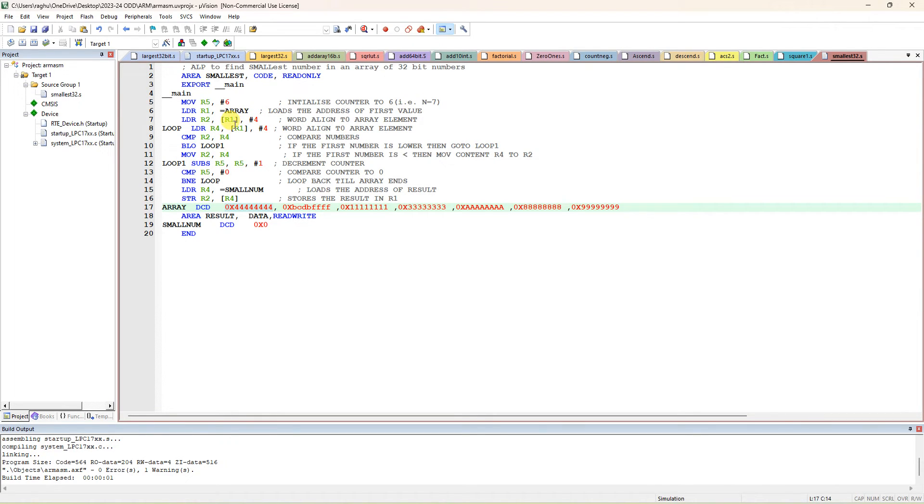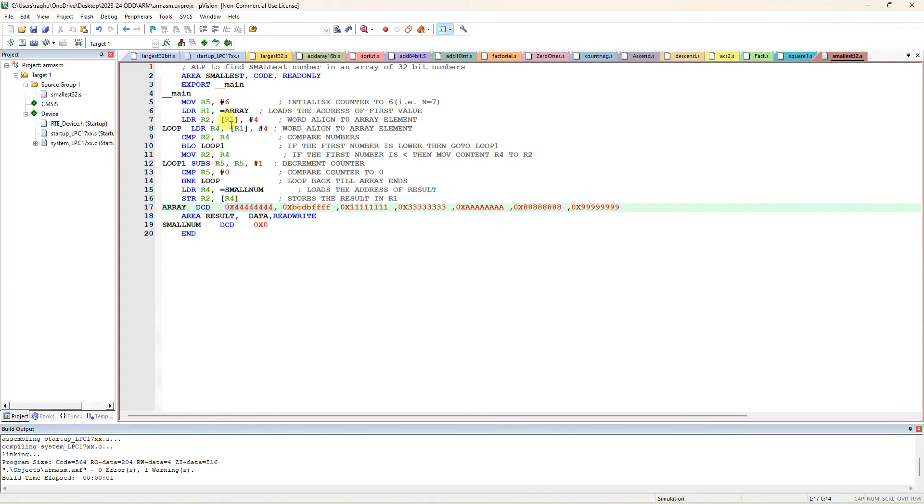32-bit means 4 bytes, so you have to add hash 4. It is a post-increment - after the bracket it is hash 4. Include hash 4 in the bracket; before transfer it will add plus 4 and it will transfer that content.